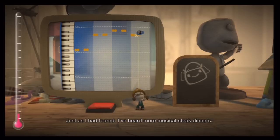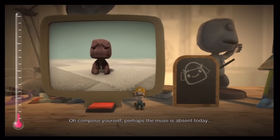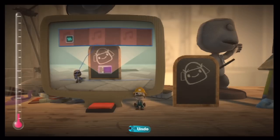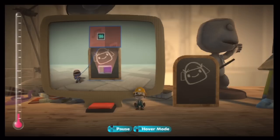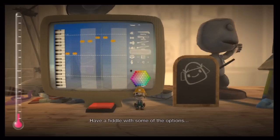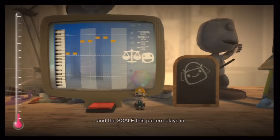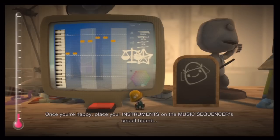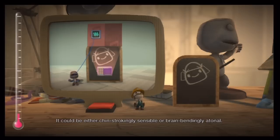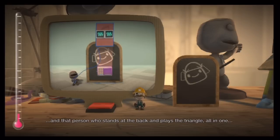Just as I had feared — I've heard more musical steak dinners. Oh, compose yourself. Perhaps the muse is absent today. Once you're done, why not tweak the instrument by tapping the menu button? Have a fiddle with some of the options — they'll allow you to change parameters such as the key and the scale this pattern plays in. Once you're happy, place your instruments on the music sequencer's circuit board in any order you choose. It could be either chin-strikingly sensible or brain-bendingly atonal. You are composer, conductor, and that person who stands at the back and plays the triangle, all in one.